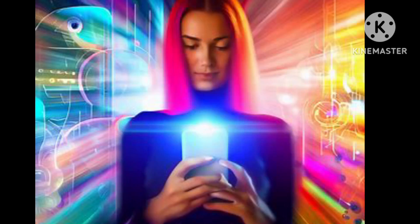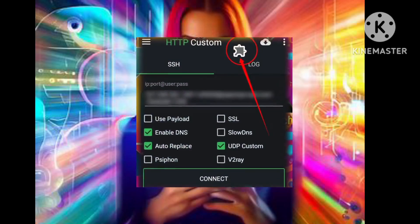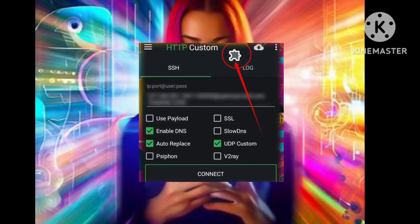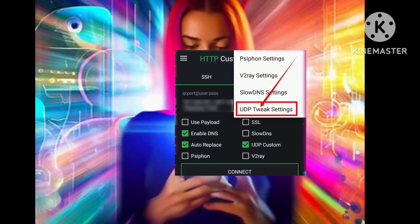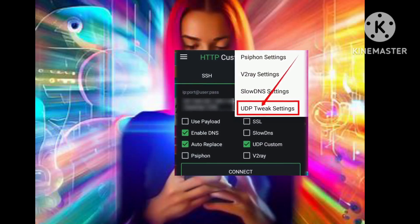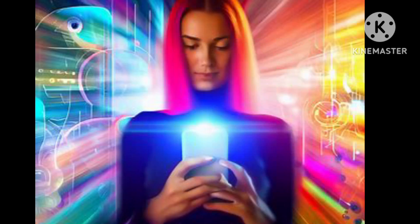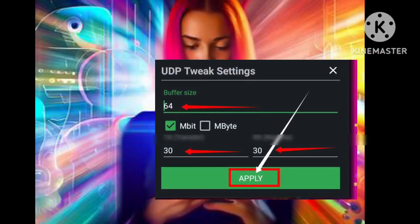Step 4. Now it's time to tweak the UDP settings to optimize your connection. Click on the BlueGin icon to access the settings, and then select UDP Tweak Settings. Step 5. Within the UDP Tweak Settings, you can use the default buffer size text and Rx, or customize them according to your preferences.